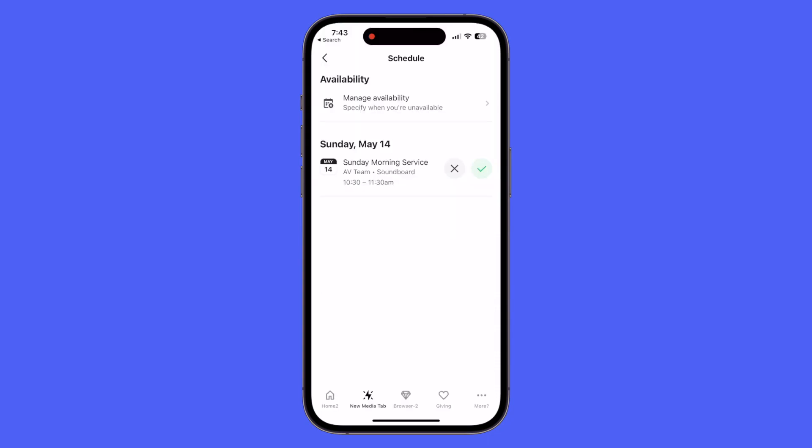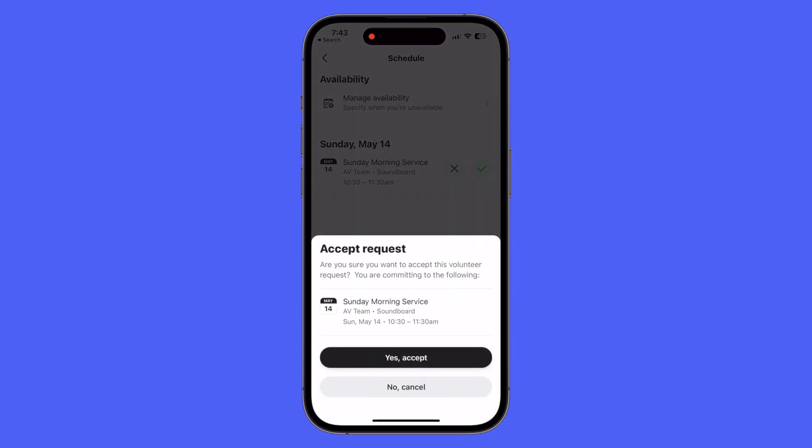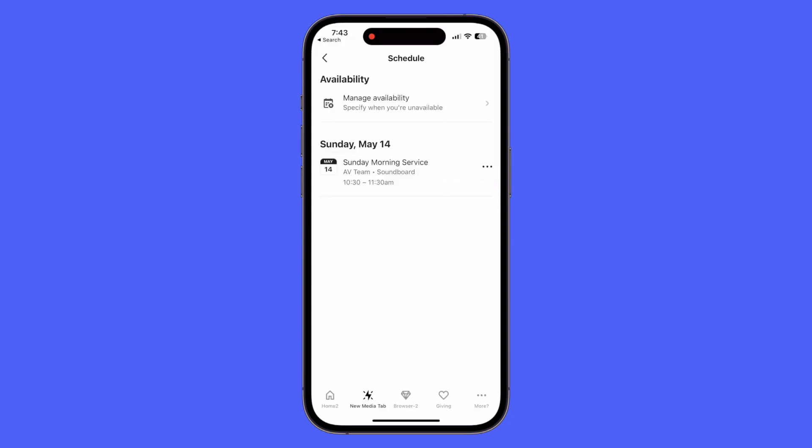Then we also have the green check mark which will allow us to accept the request. Once again it will ask us to double check and confirm that we'd like to go ahead and accept or no cancel. But in this case you will accept this request. And now in church management it should show that that volunteer has accepted the request.